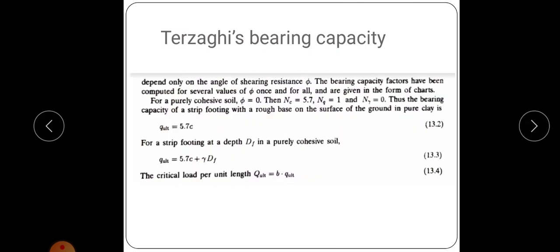The bearing capacity factors Nc, Nq, and Nγ depend only on the angle of shear resistance φ. They have been computed for several values of φ and are given in the form of charts available in any geotechnical textbook. In university exams, these values will be given, or the chart will be provided.